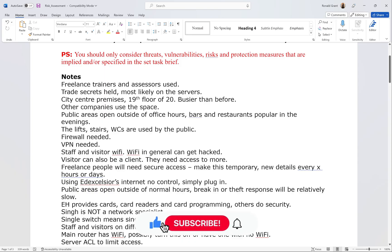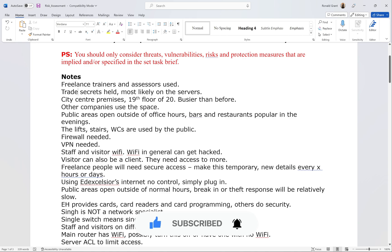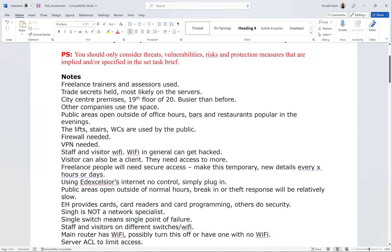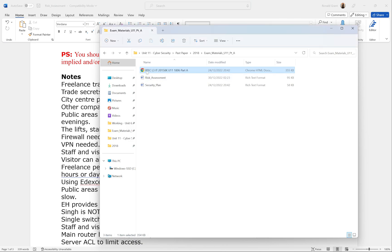Welcome back everyone. This section is going to be Activity One. What you can see here is just some notes I made whilst reading the exam paper — this is something I would recommend. You'll have the paper in front of you, so if it makes more sense to make notes on a Word document, do that; if it makes more sense to highlight on the paper using pen, pencil, or highlighter, then please do that.